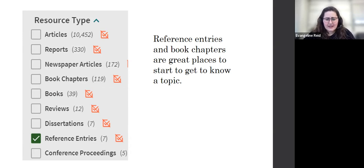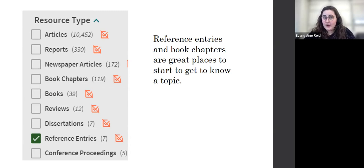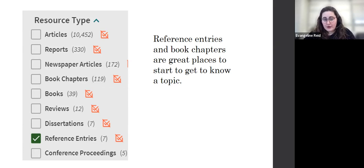If you are searching to find some basic information about a disease, I would say starting with book chapters and reference entries could be extremely successful.